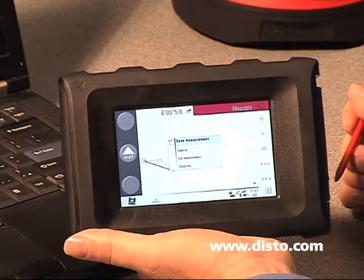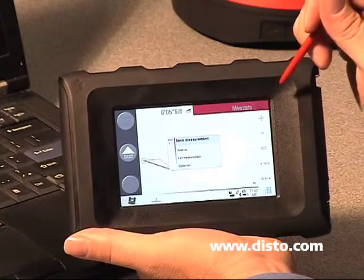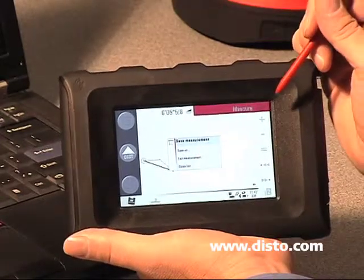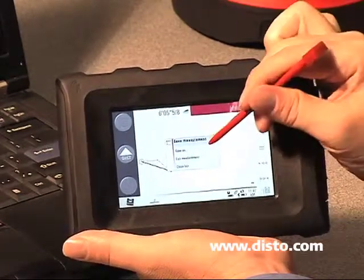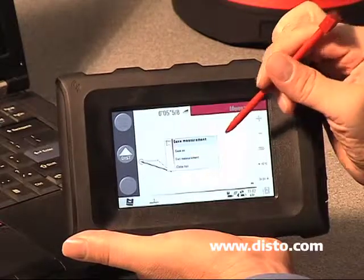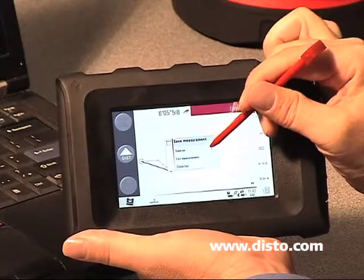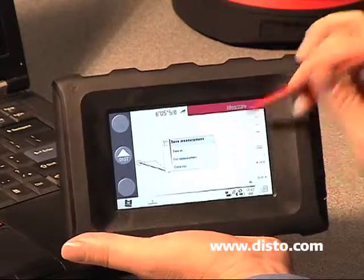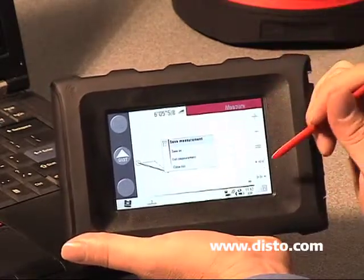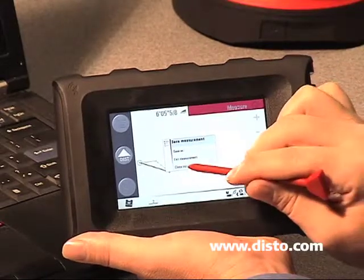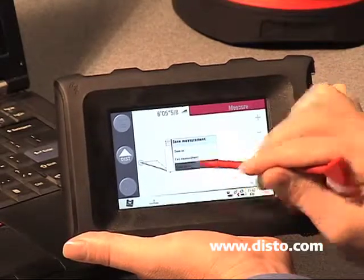When we're ready to exit, hit the house button and we're given a couple of options: we can save the measured value, exit the measurement without saving, or if we hit the house button by mistake, we can simply close the list.